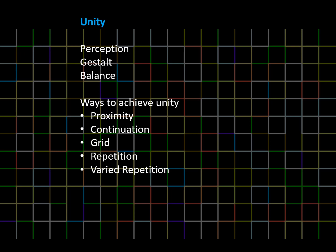Here are your vocabulary terms for unity: perception, gestalt, and balance. We'll also look at compositional approaches to achieve unity through proximity, continuation, a grid, repetition, and varied repetition. If you look, you might see some of these approaches in the background of this slide.